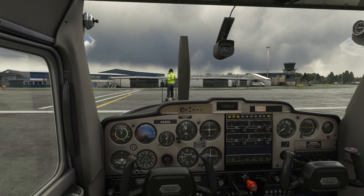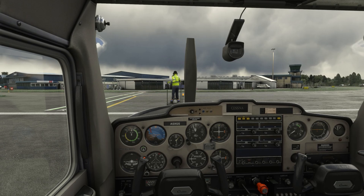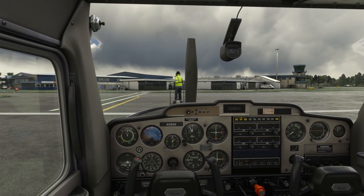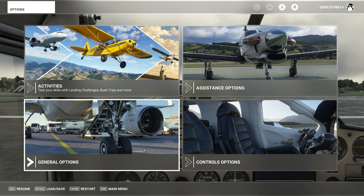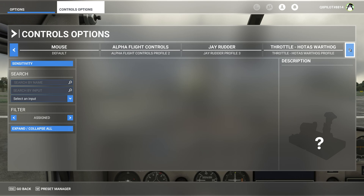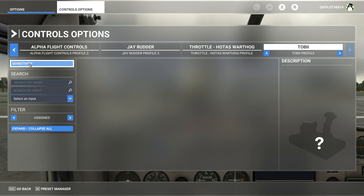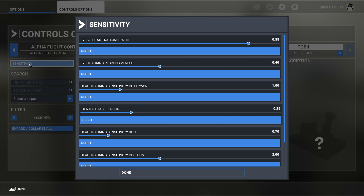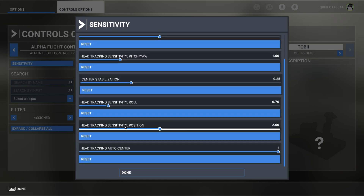There are two things we need to do: one is in your Tobii settings and one is in your keyboard settings. The first thing we need to do is head over to the controls options, then head over to your Tobii device and select the sensitivity option. From the sensitivity menu, scroll down until you see head tracking sensitivity position — make sure this is set to at least one. I prefer two, but one is the minimum needed for the camera forward and backward movement to work.